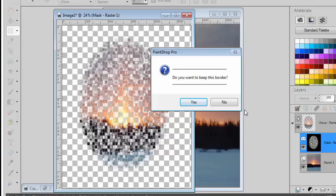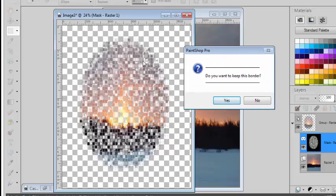Just like for the previous example, you can keep this border or not. In this case, as you can see, it does not give a very good result, at least for this photo, so I will click No to generate another one.